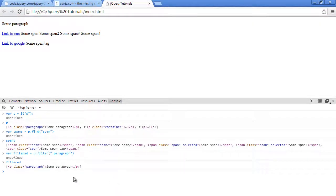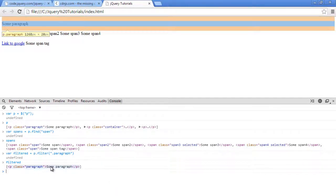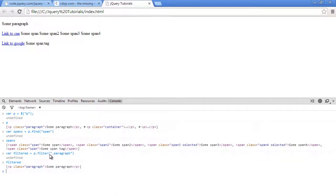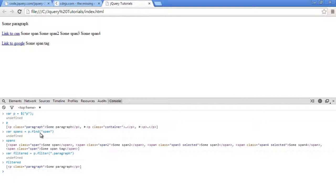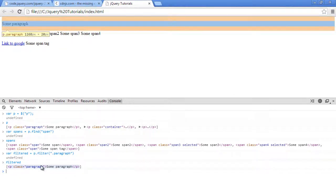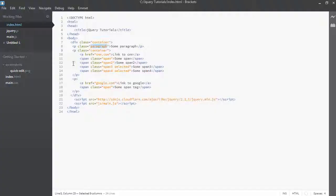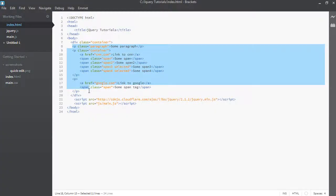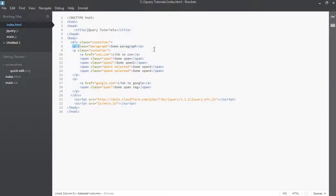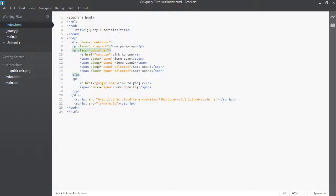So now what's the difference between this filter function being called and this find here? So the main difference is that filter only works on the top level element. Now, what do I mean? So we have selected the p tags. When we call filter, it will only worry about the elements themselves and not the children inside.